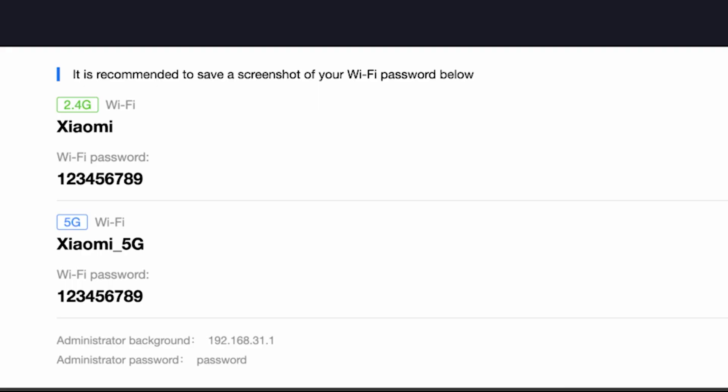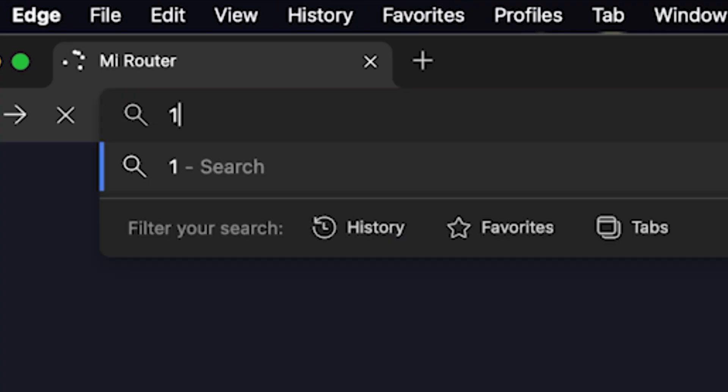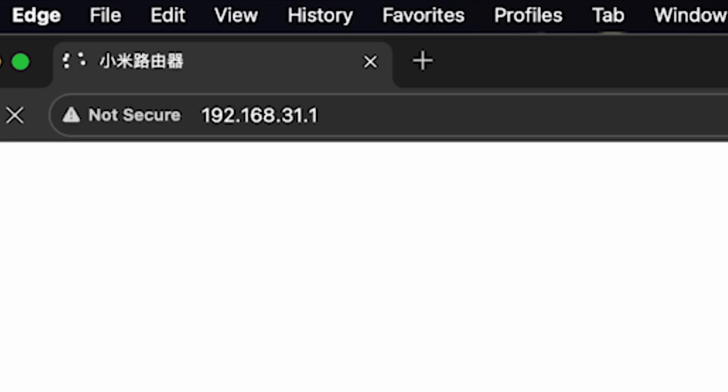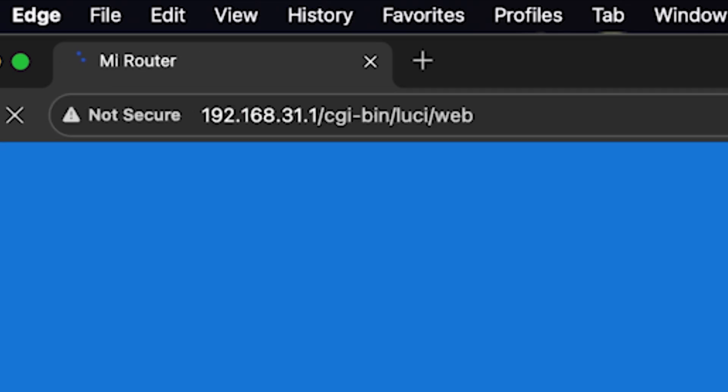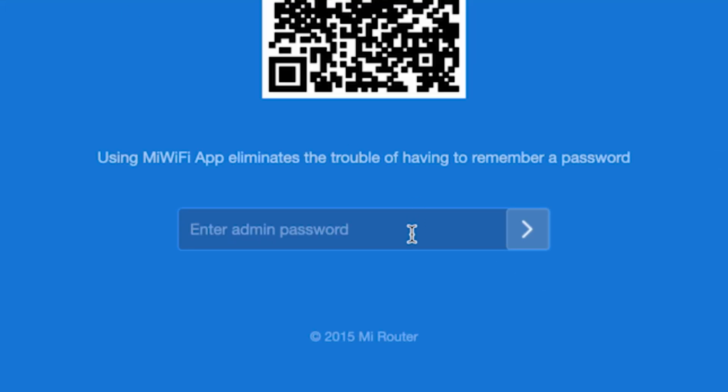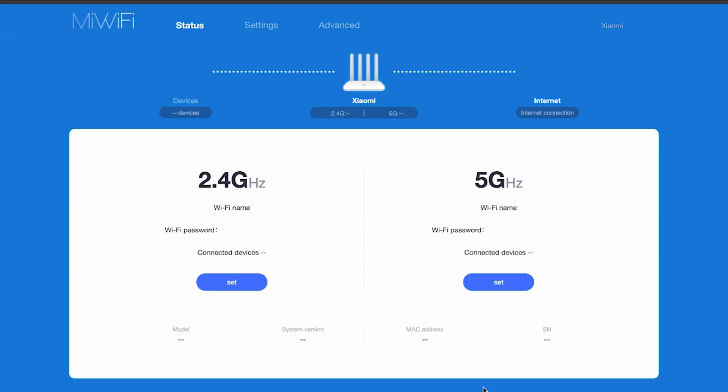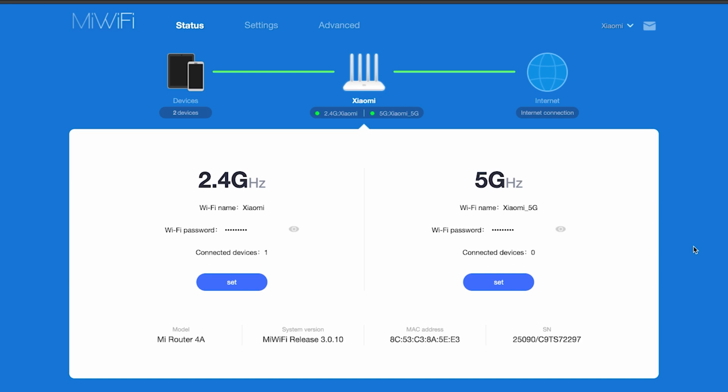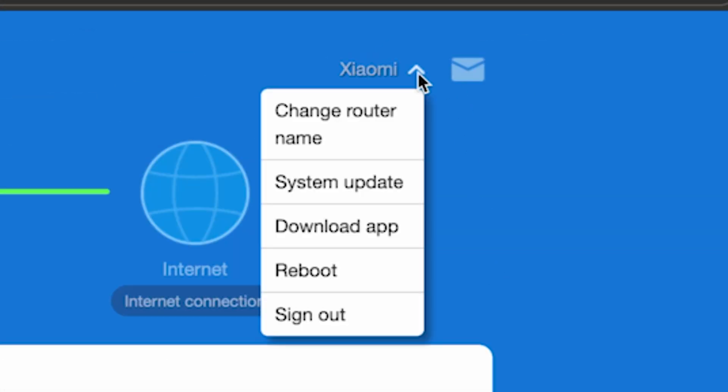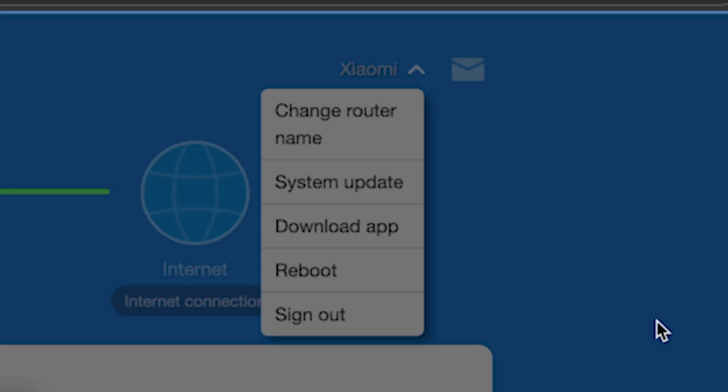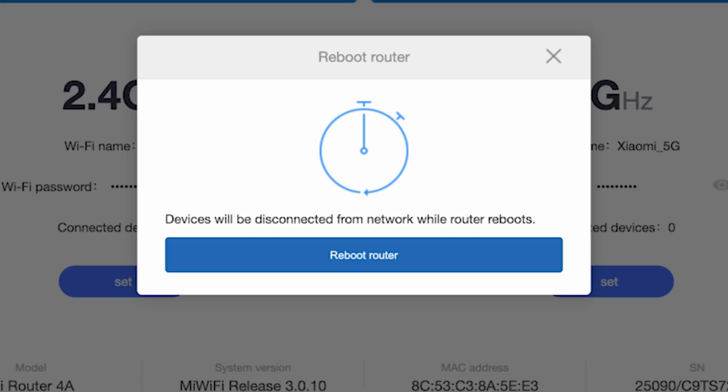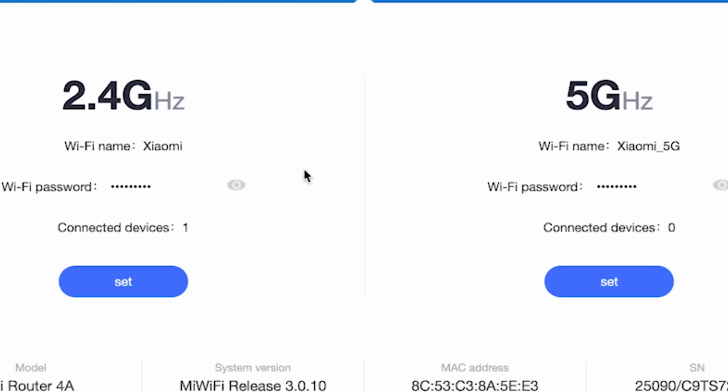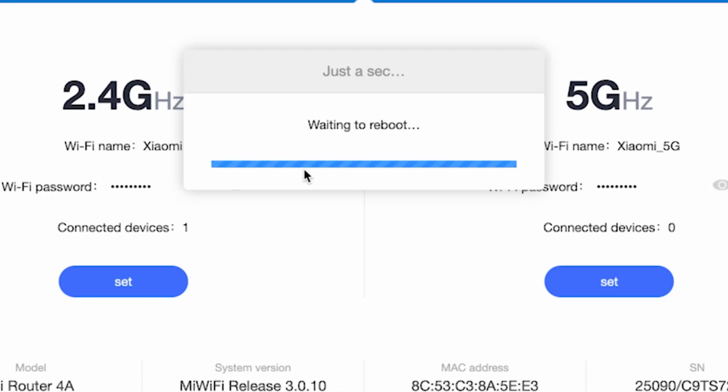For the settings to take effect, you need to reboot the router. To do this, go to the router's admin panel using the new credentials. Then click right here and select reboot. Click the reboot router button and click OK. Wait a couple of minutes for the router to fully restart.